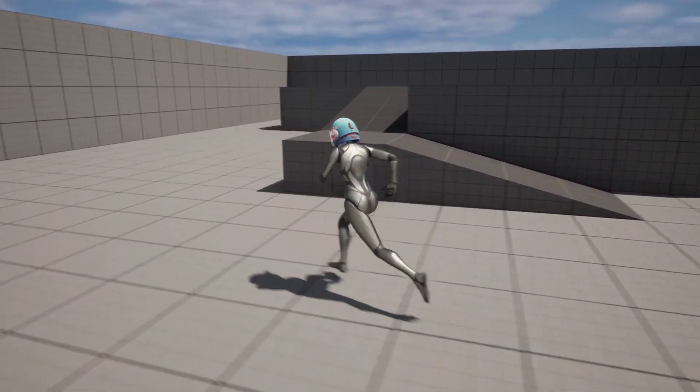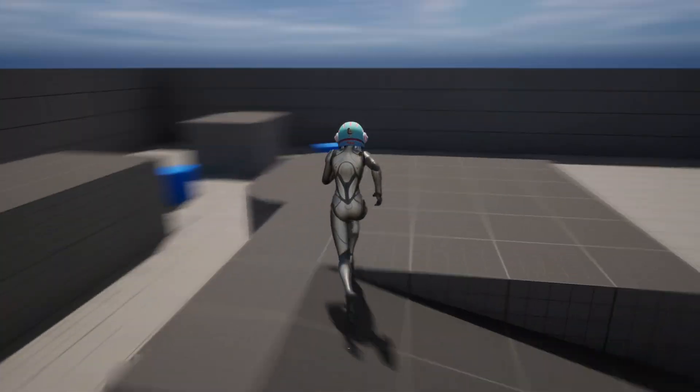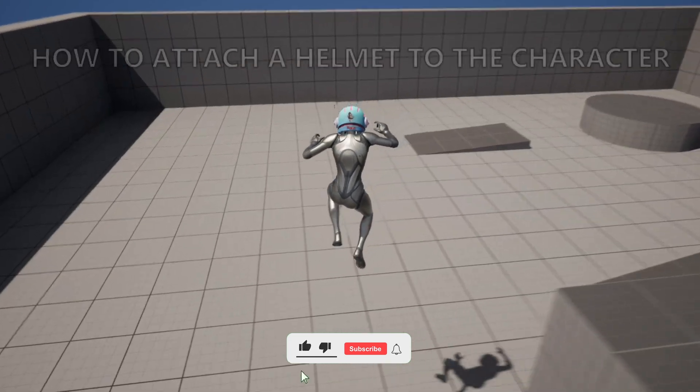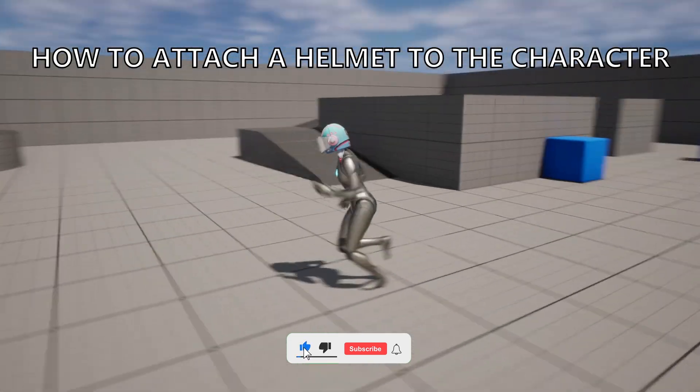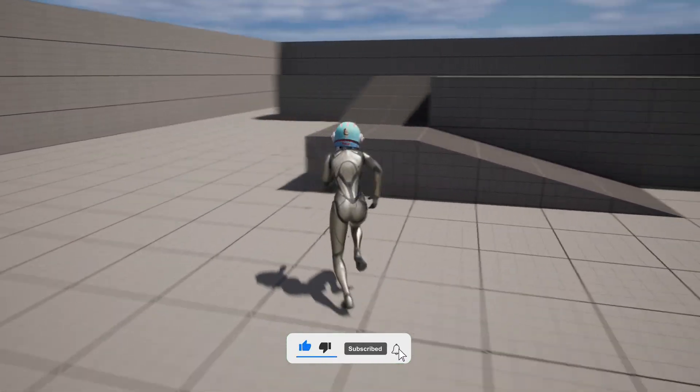What's up guys, welcome to a new Unreal Engine 5 tutorial. Today I'm going to show you how to attach a helmet to your character's head. It's going to be very easy to follow, so let's get started.